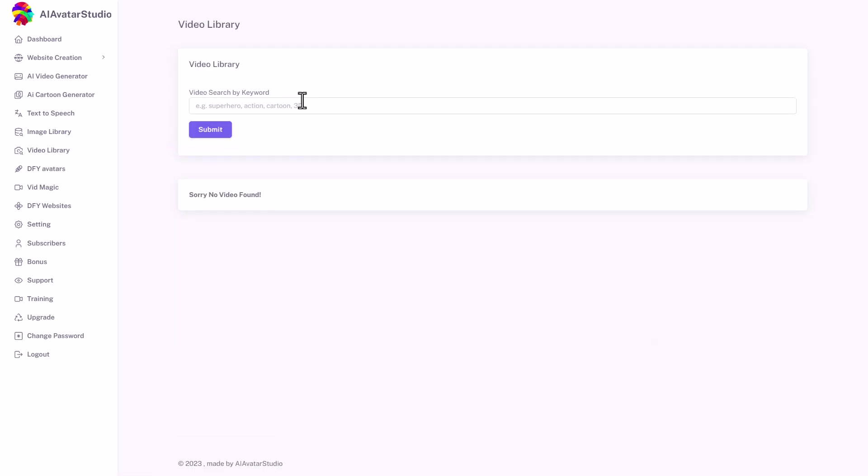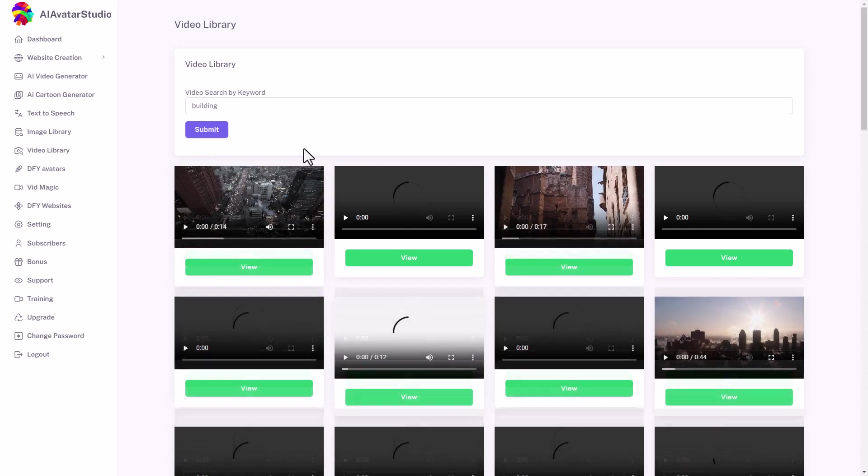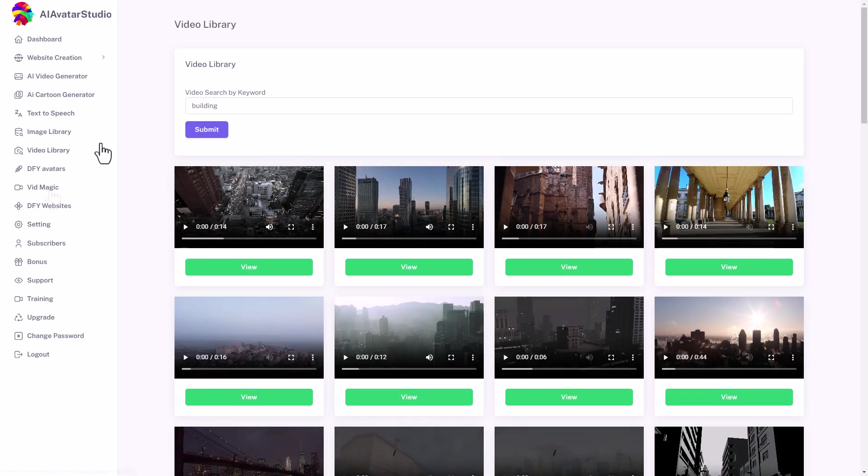We've got the same for video library. Again, I'm going to search for Alex. Let's see what it brings us back. Doesn't seem to bring anything back. Let's search for building. That brings back some videos of some buildings. Again, nothing you probably can't get elsewhere.